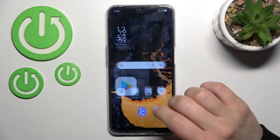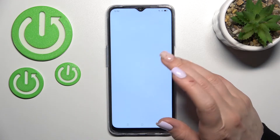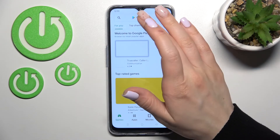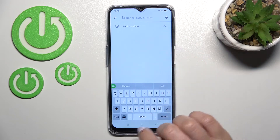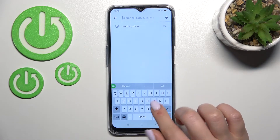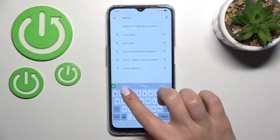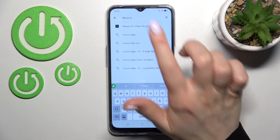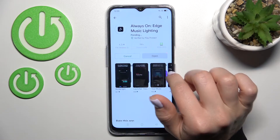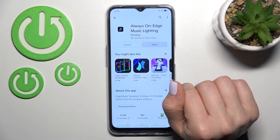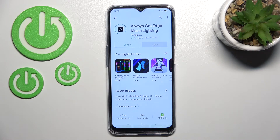Open Google Play and in the search bar enter 'Movies Edge'. Now tap to install and wait a couple of seconds while the application downloads and then installs on your device.